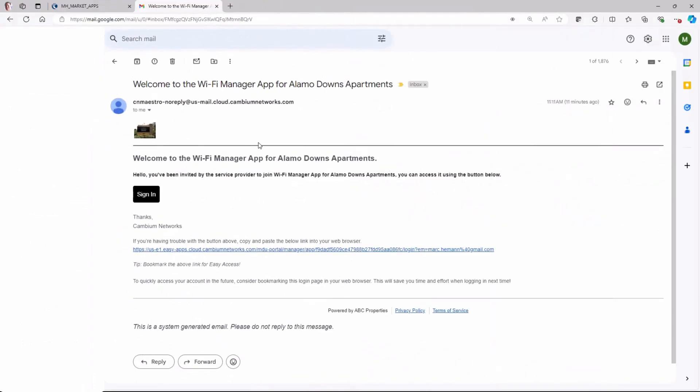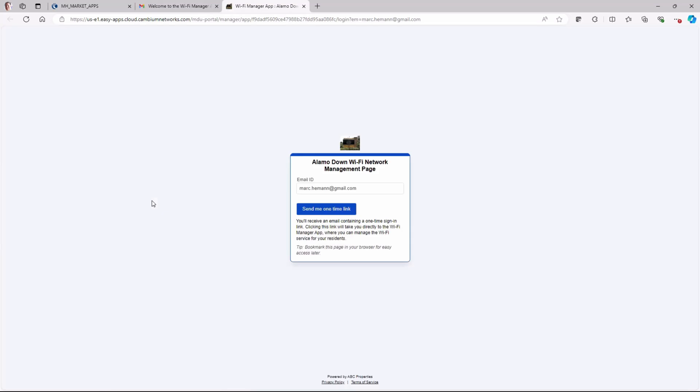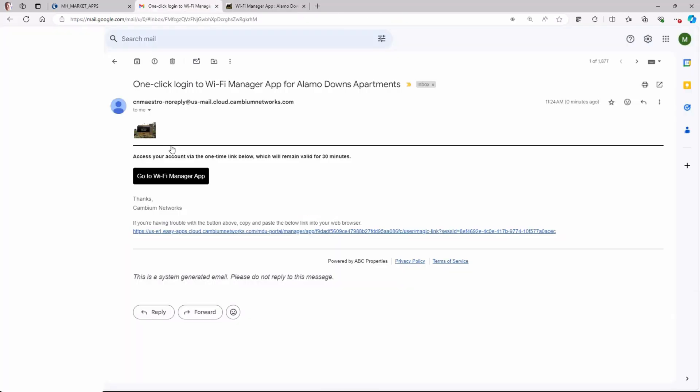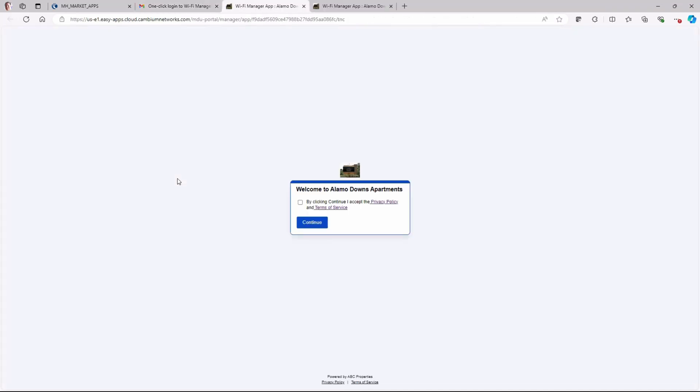This will trigger the system-generated email to the property manager. Once the email is opened, the property manager should click the Sign In button. This will trigger a message with the one-time sign-in link. This will trigger an automated email that will take the property manager to the Wi-Fi Manager app.